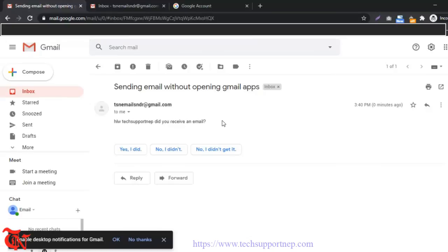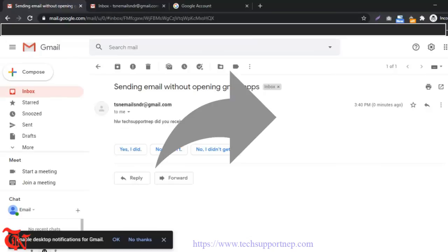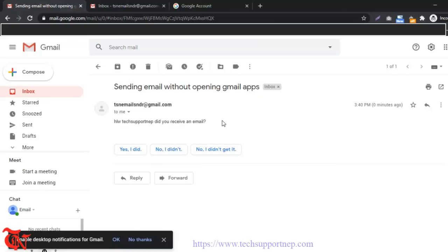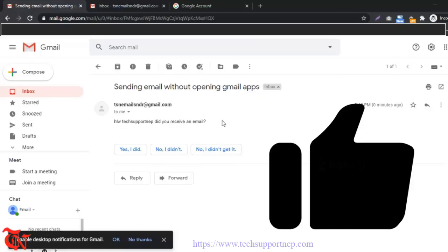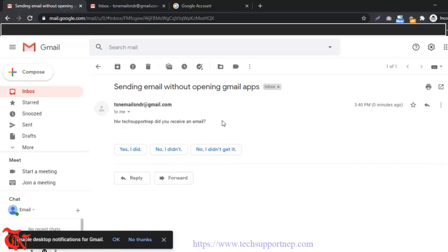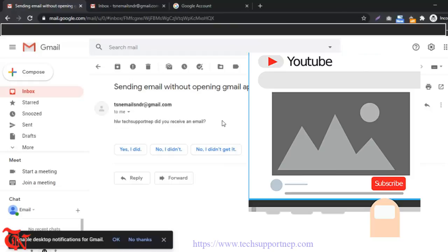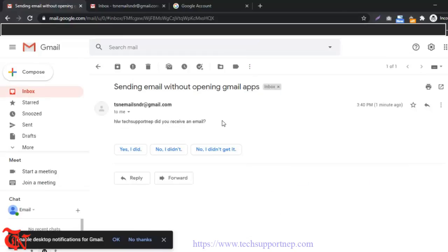So that's it for sending an email without opening the Gmail application. If you like this technique, share this video with your friends so that they can know about these tutorials, and give a thumbs up which really motivates us to create such tutorials. Stay connected with this channel by subscribing, and thank you once again for watching this video. Have a good day, bye bye.